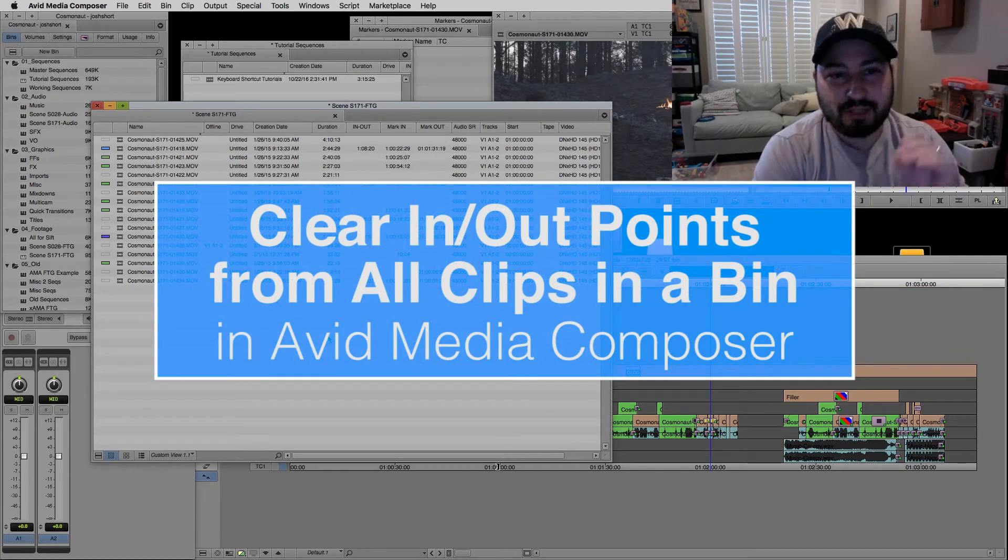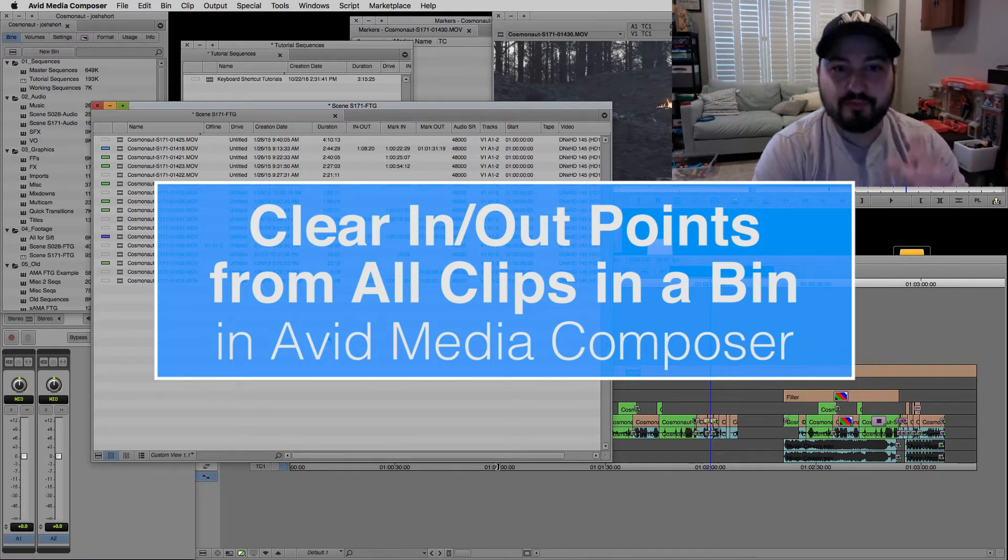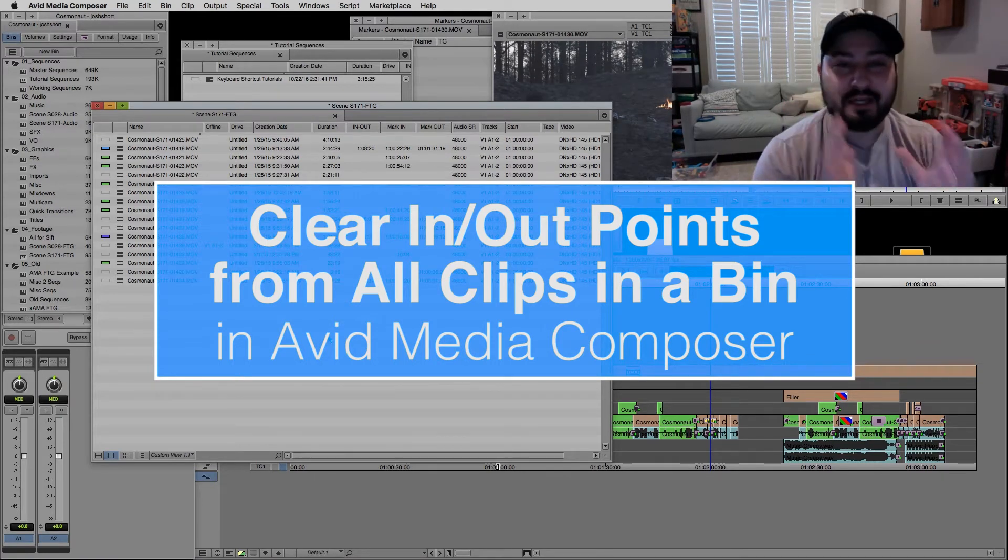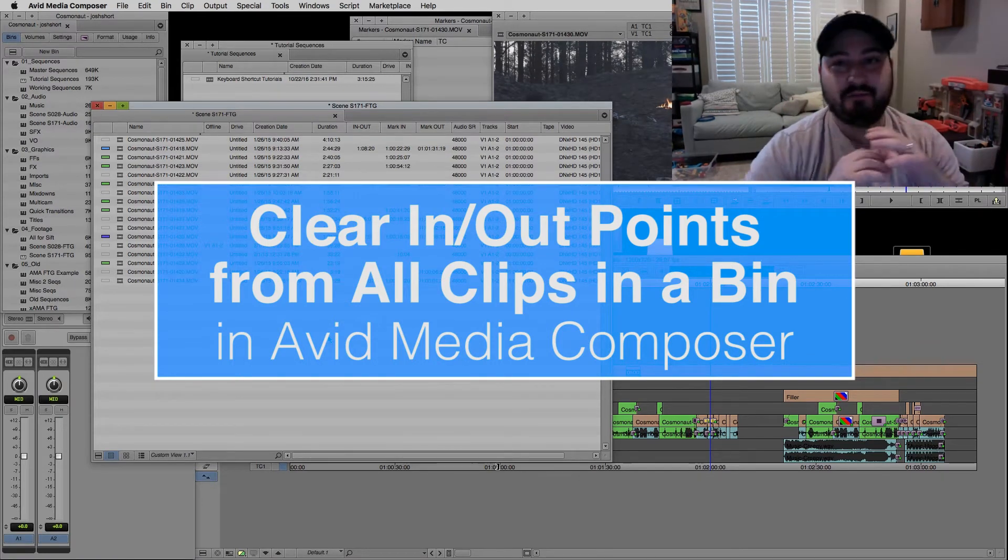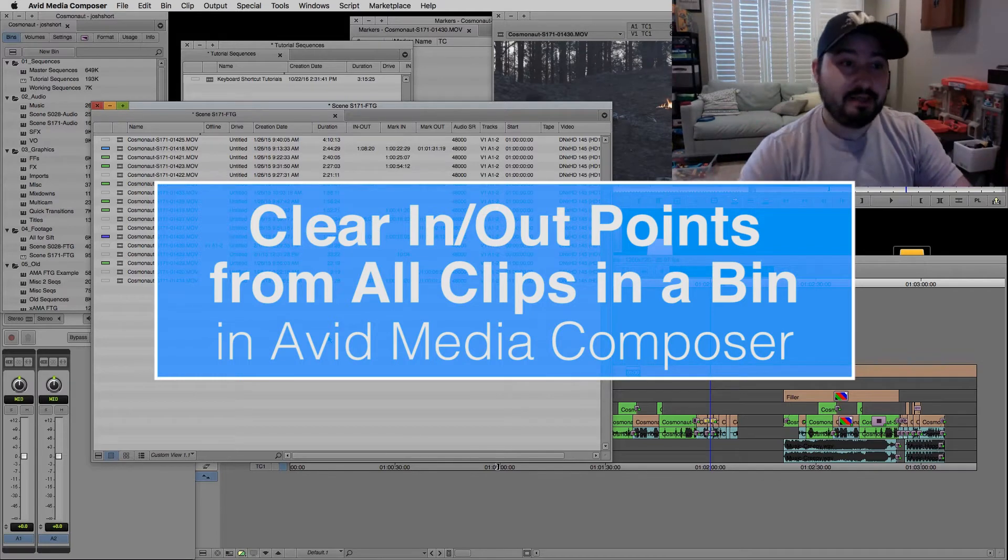I have a quick tutorial for you in Avid Media Composer on how to quickly remove all the in and out points of a bunch of clips in a bin.